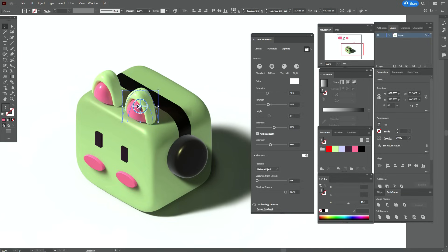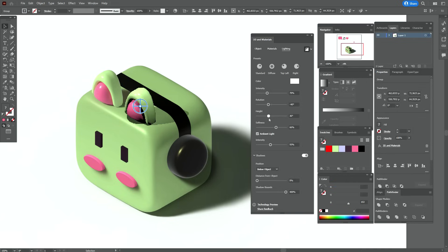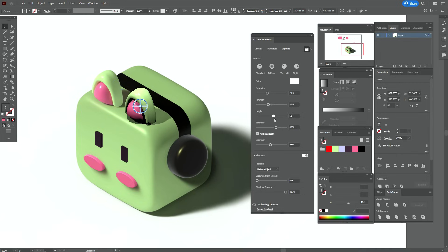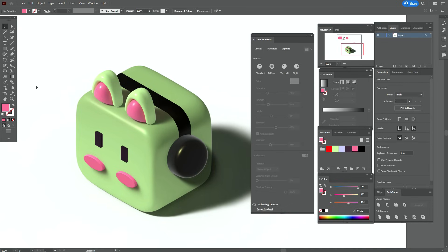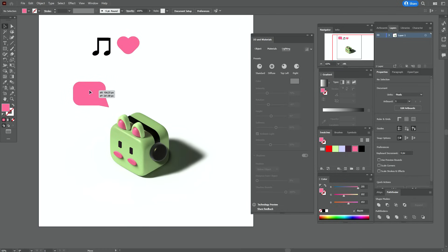If you like, you can play with the shadow a little — with softness and height. I think now it's pretty good, but you can make the shadow a little shorter with the help of height. Now it's great.